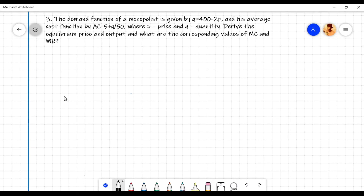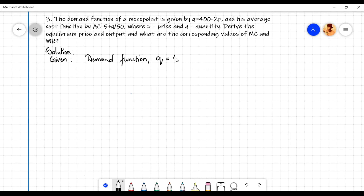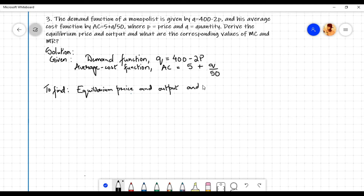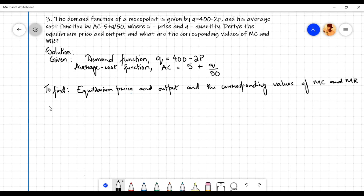In this video we will do a numerical problem on equilibrium of a firm. Given: demand function q equals 400 minus 2p, and average cost function ac equals 5 plus q by 50. We need to find the equilibrium price and output and the corresponding values of MC and MR.